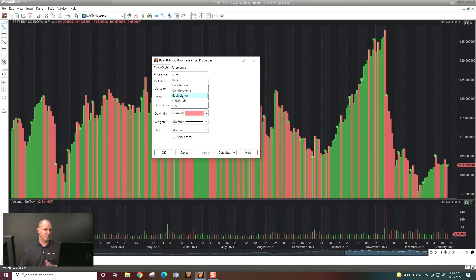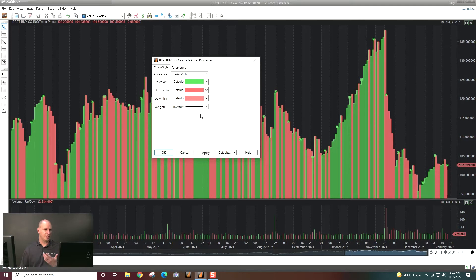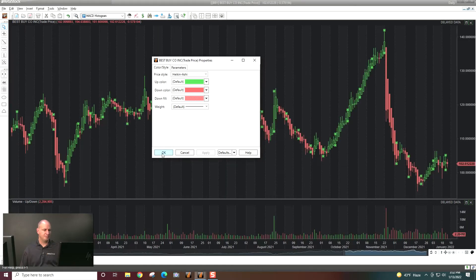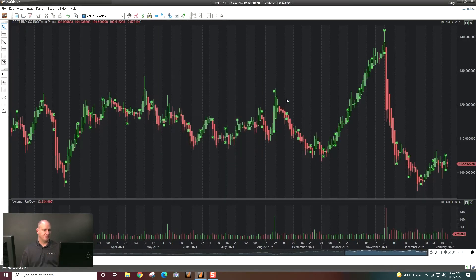Let's go with Heikinashi for right now. My colors are fine, so I'll go ahead and click Apply and close that. So I've set up my chart there.